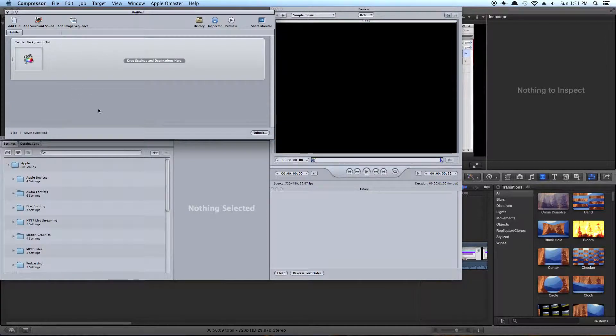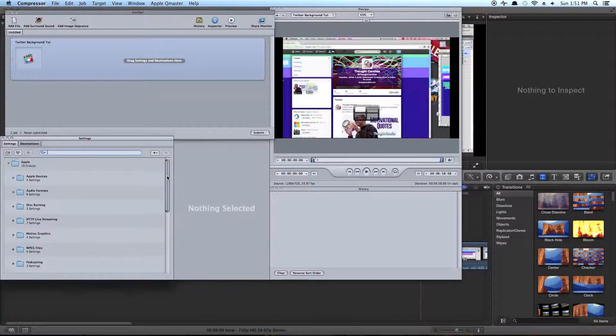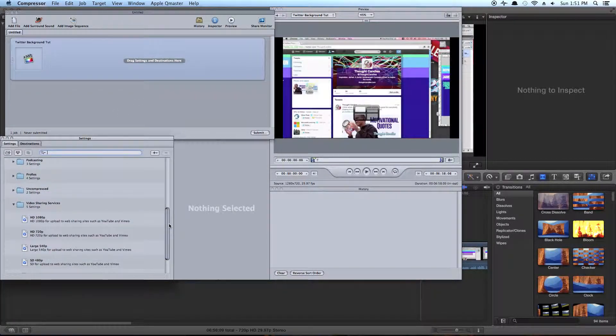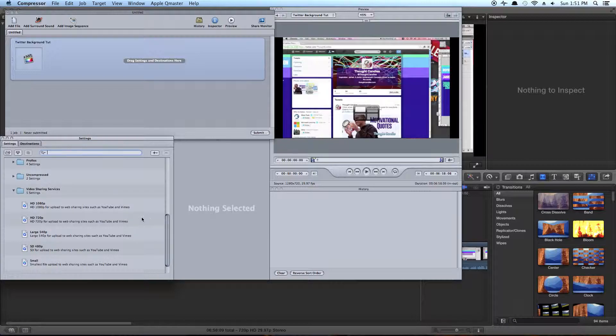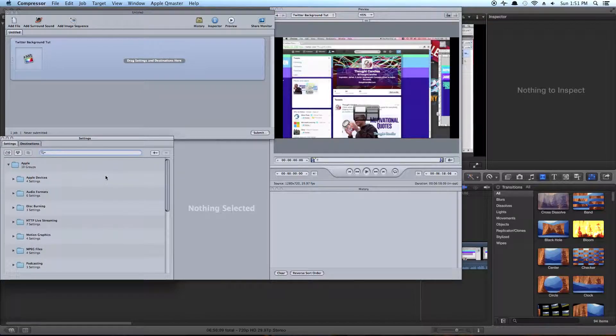So we've got our file and now we need to drag a setting. The setting is going to tell Compressor how big to make it and the bitrate and the color and all that kind of crazy stuff.